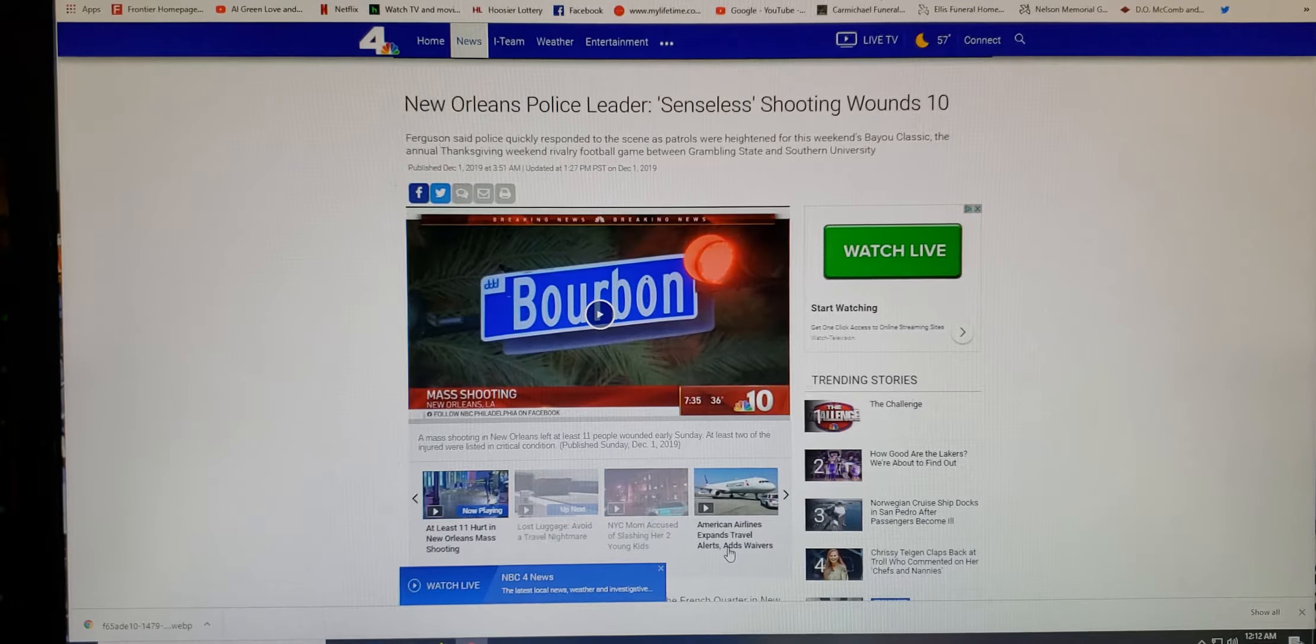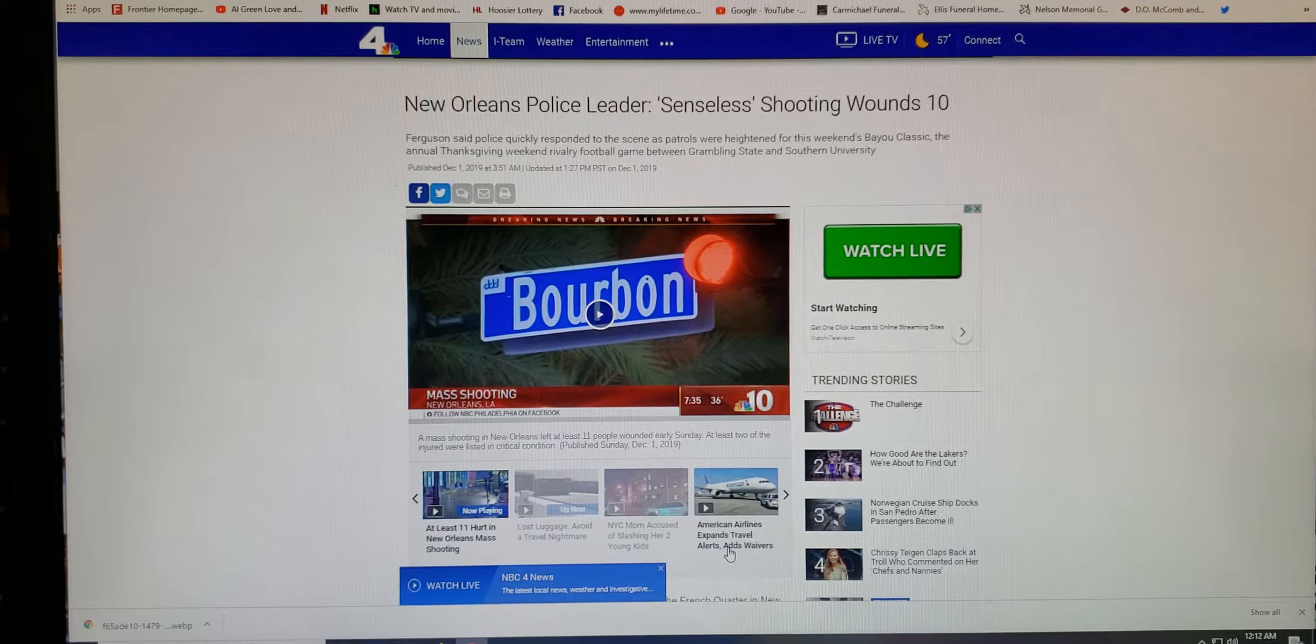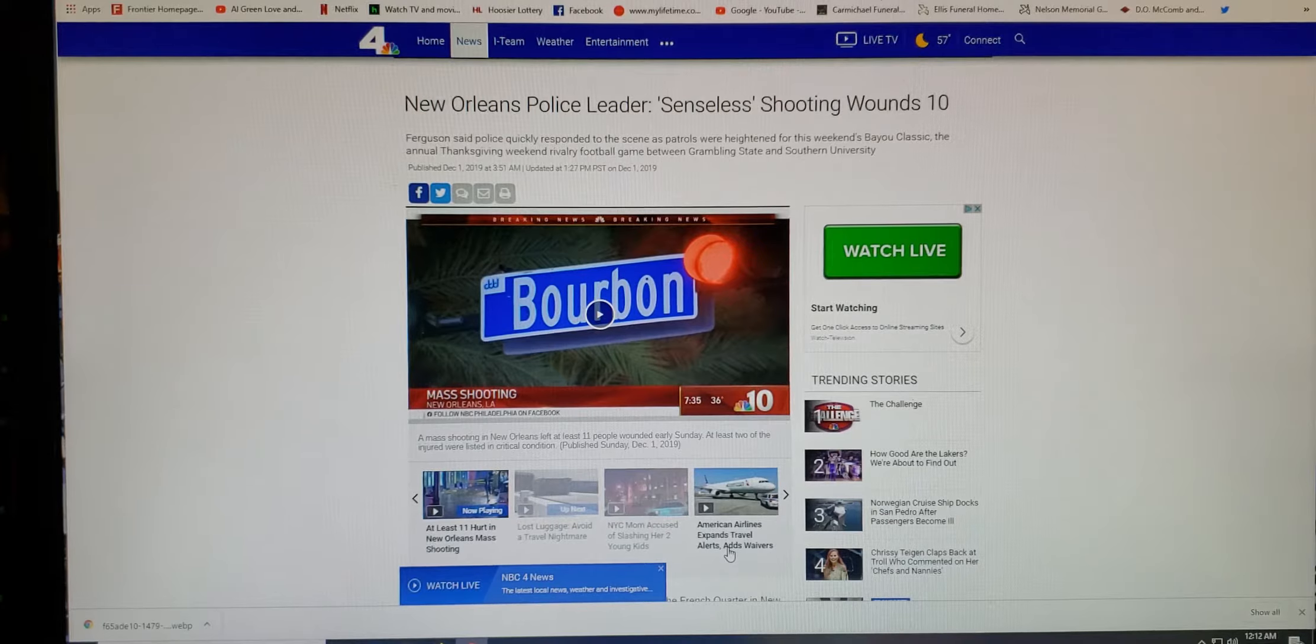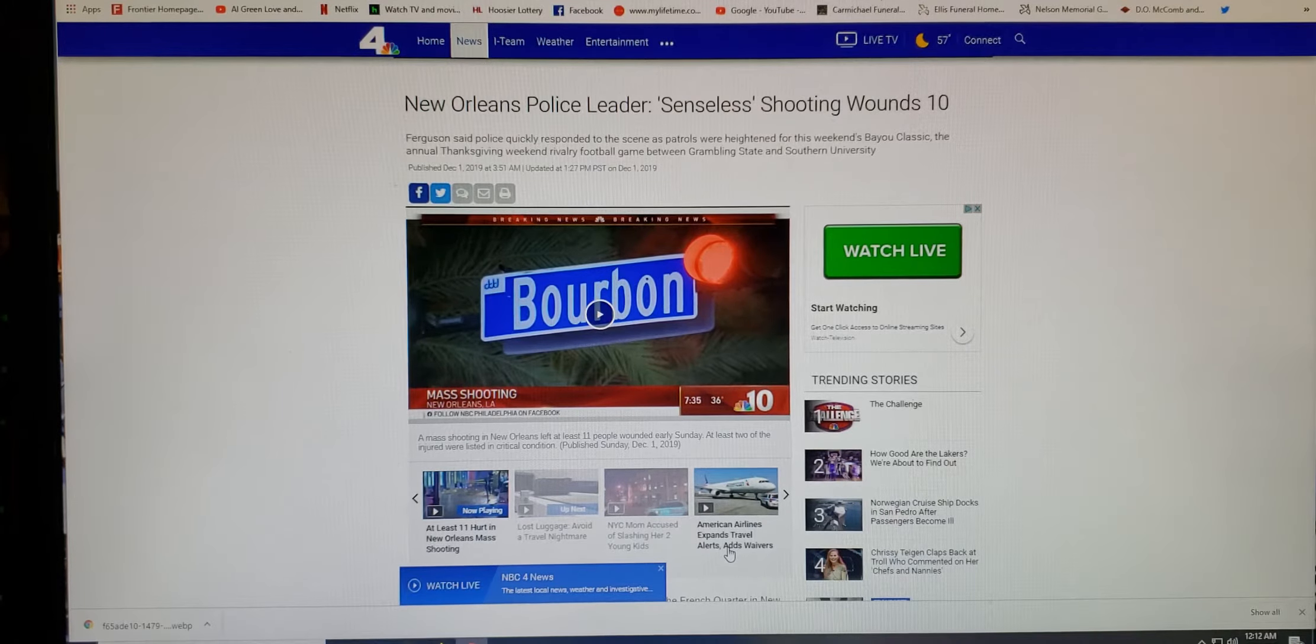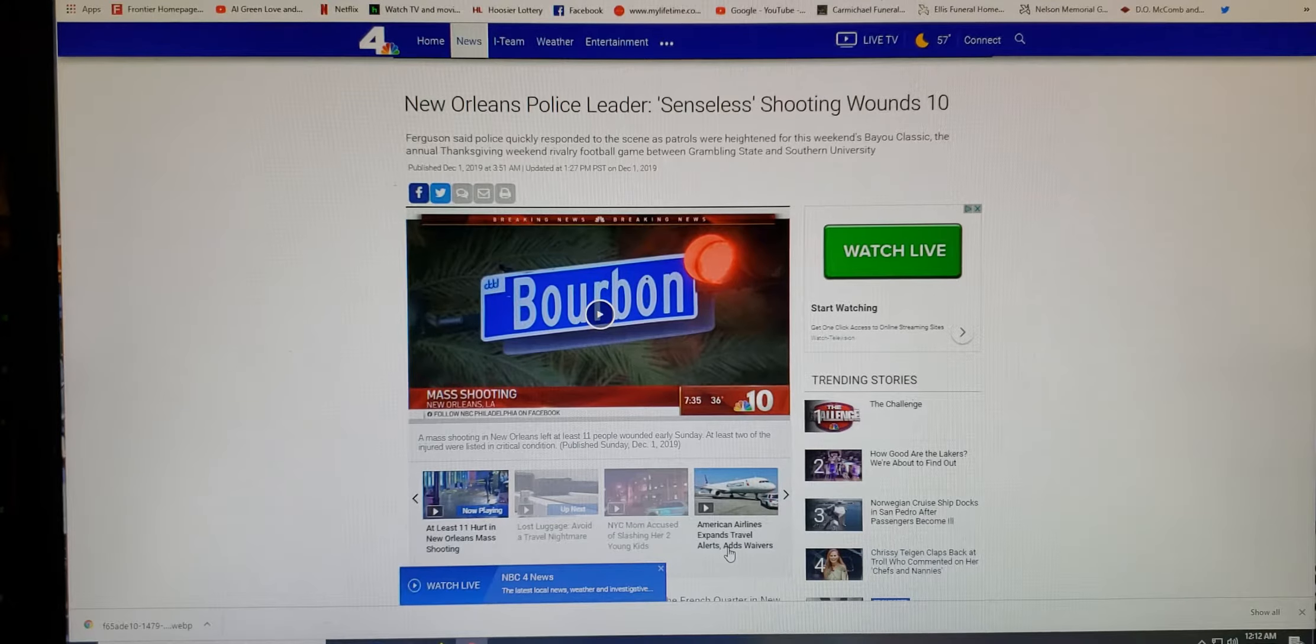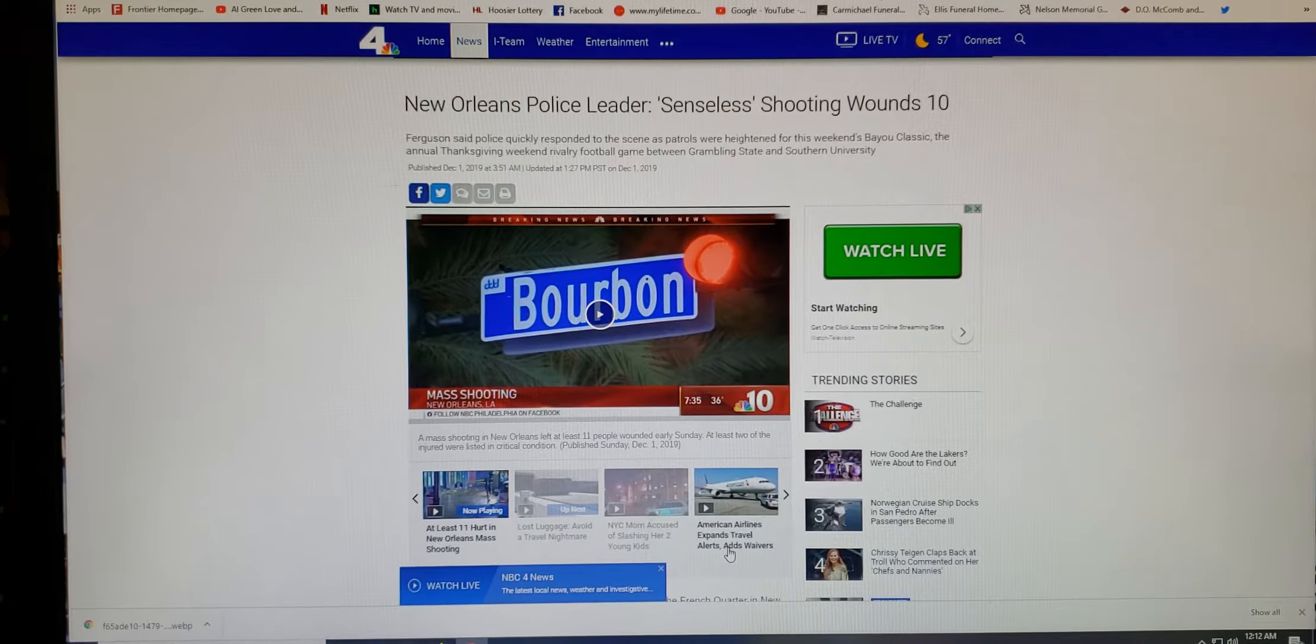Well, I came across this story right here and the madness is just terrible. It's all over the world here, but we're talking about what's happening here in this country as usual, mass shootings. And this time it happened in New Orleans.